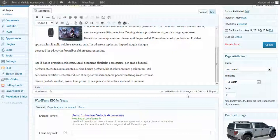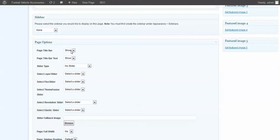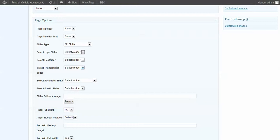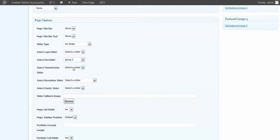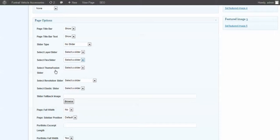Here's some options here. You can hide the title bar, show the title bar. We're going to go ahead and select the group 2 flux slider. Oops, no, sorry. It is the elastic slider.